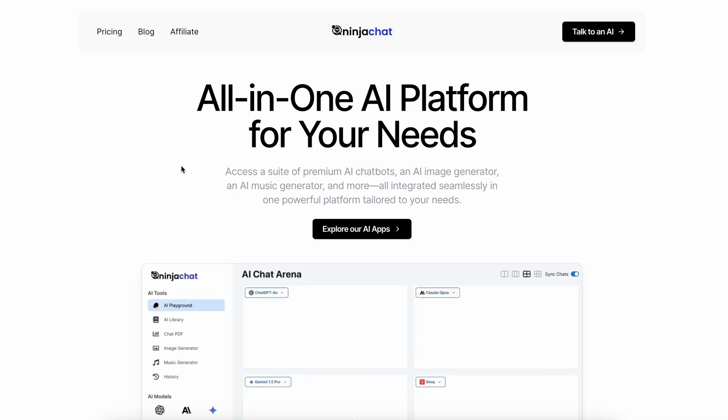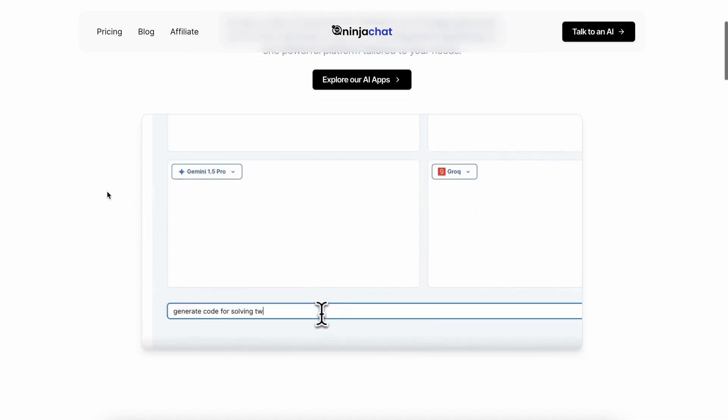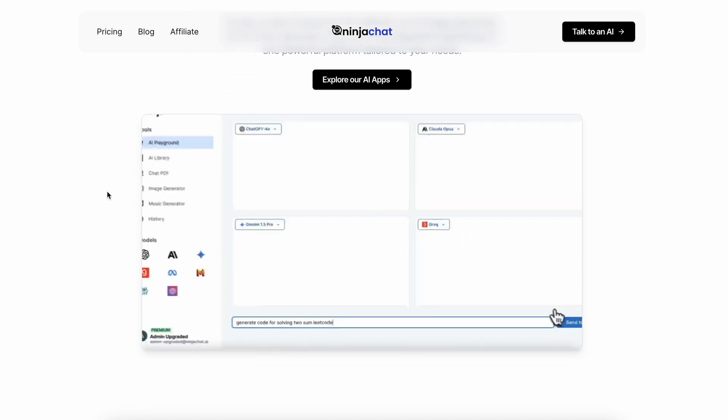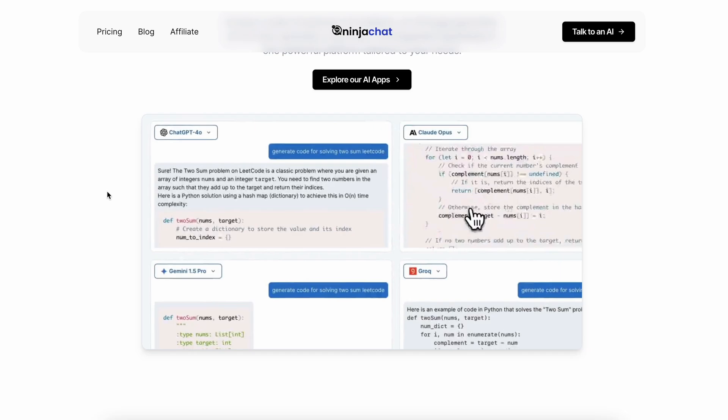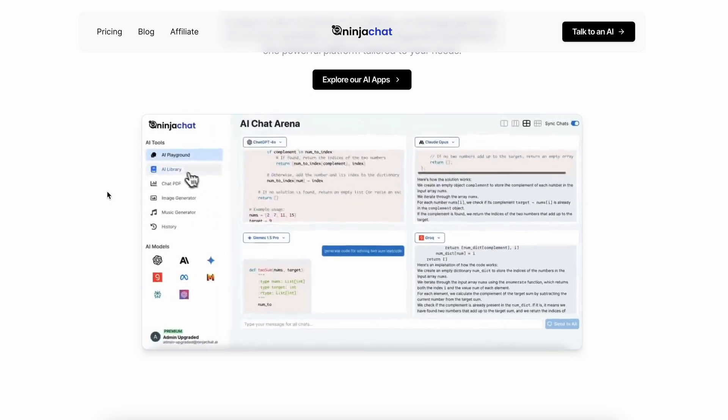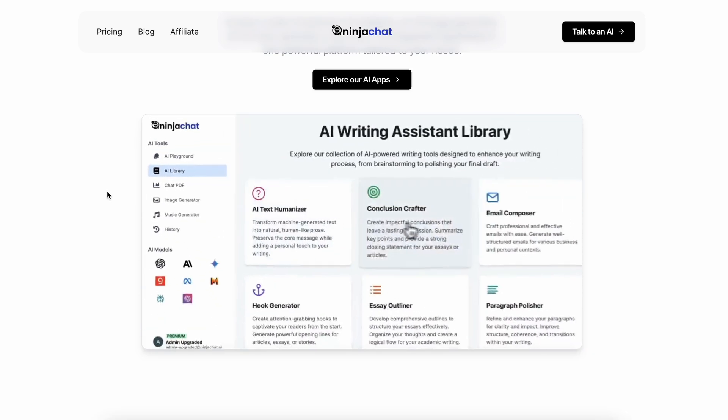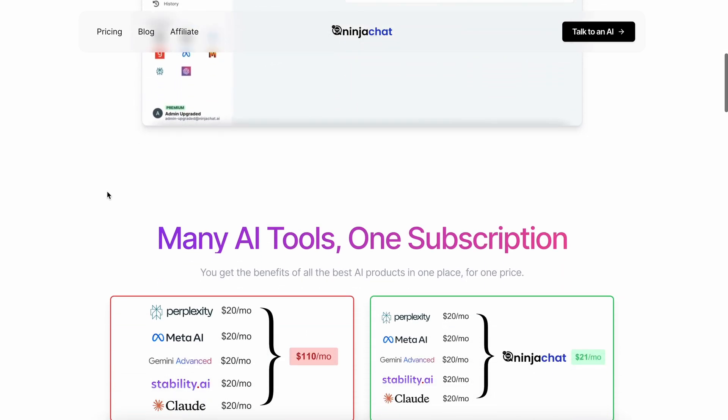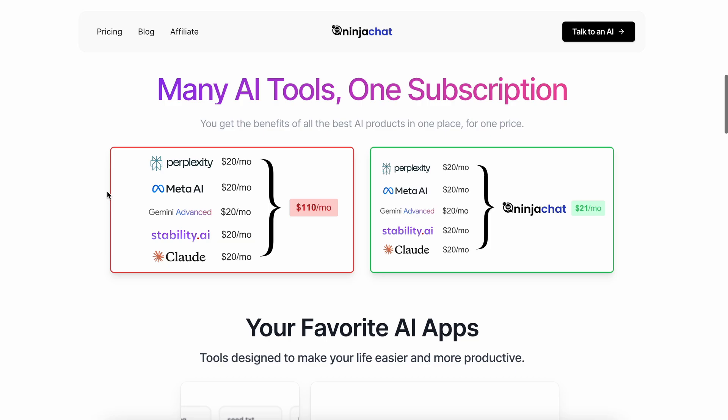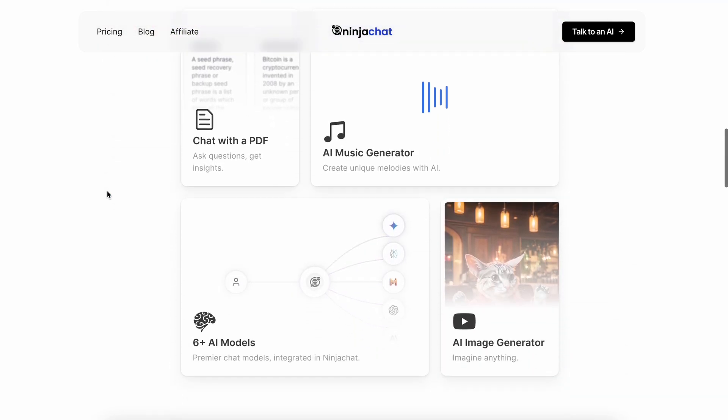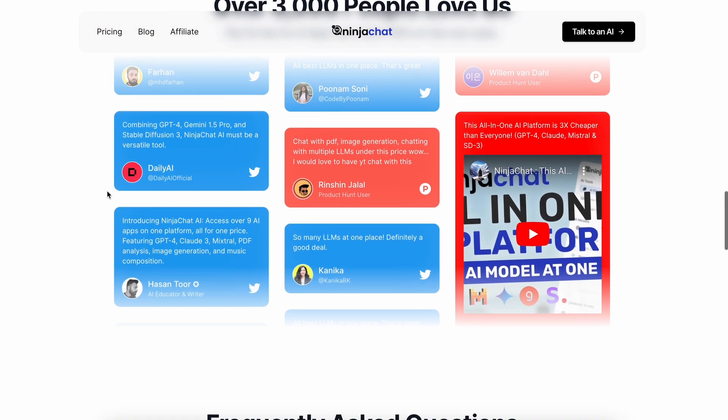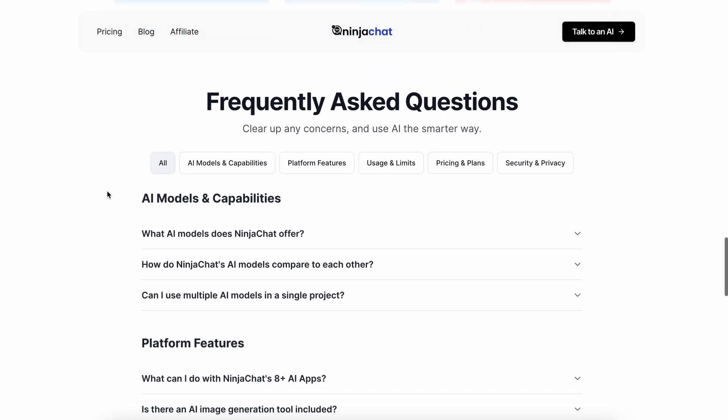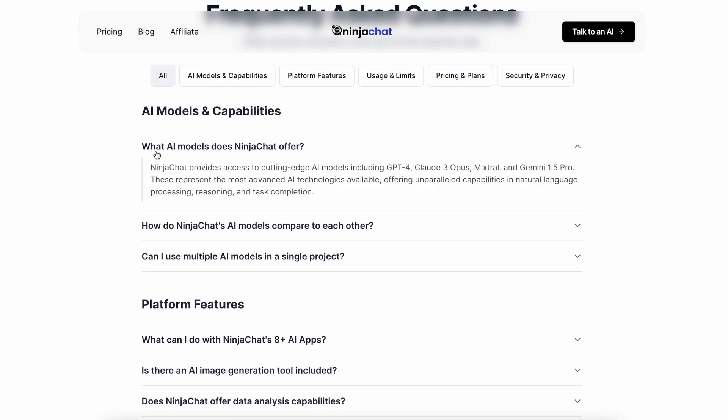Also, as new models come out, they'll keep updating the models on the platform, so you'll always have the latest and greatest models for your usage. They'll also keep adding any new models, or any new providers as well. You can also look at the FAQs on their site, if you have any other questions.